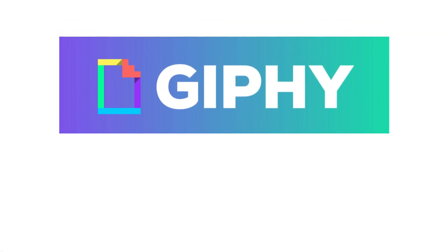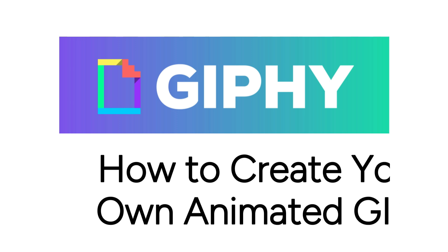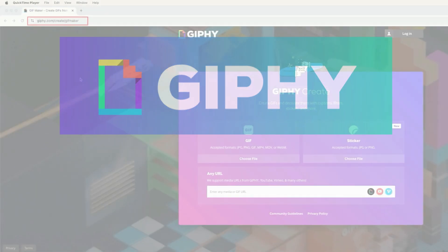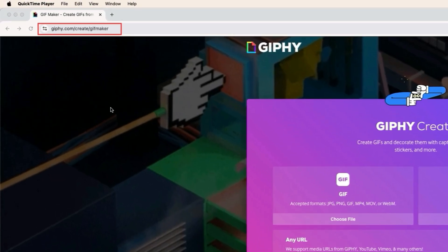There are millions of fun animated GIFs available online, but maybe you're looking for something more personalized or custom. Want to create your own? I'm Jessica, and in this video, I'll show you how to create your own animated GIFs. Now let's get started.